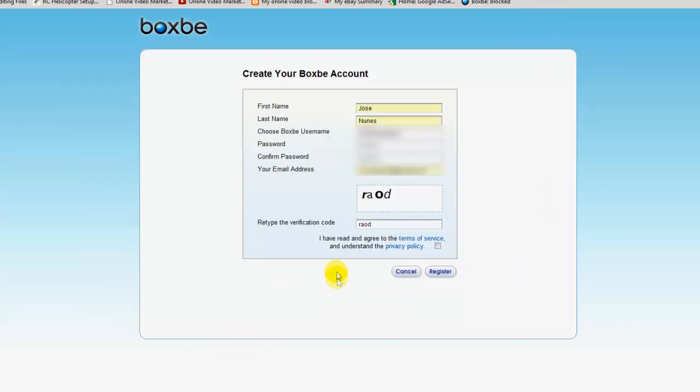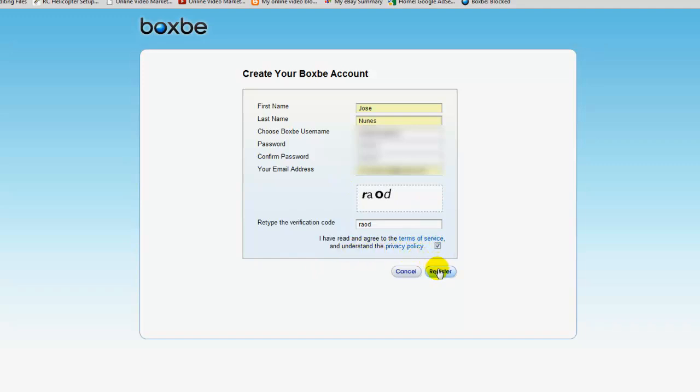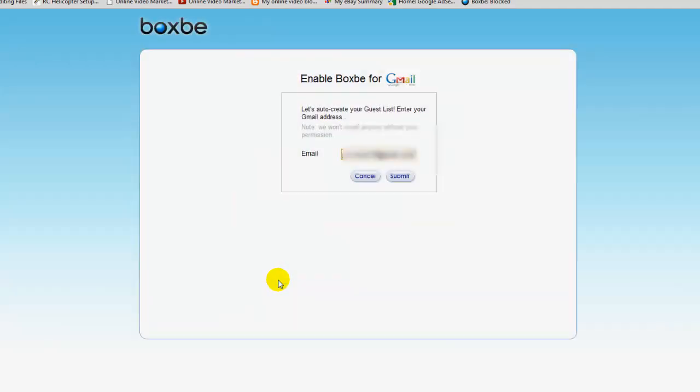So I'm just going to go ahead and enter my details here. There you go, so I just entered my details, of course I'm covering some of it. And the next thing is I need to tick the box to agree to the privacy policy and terms of service, and click register.